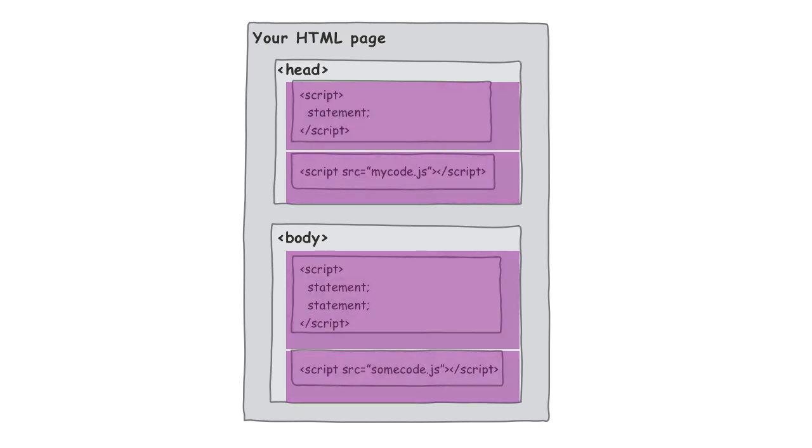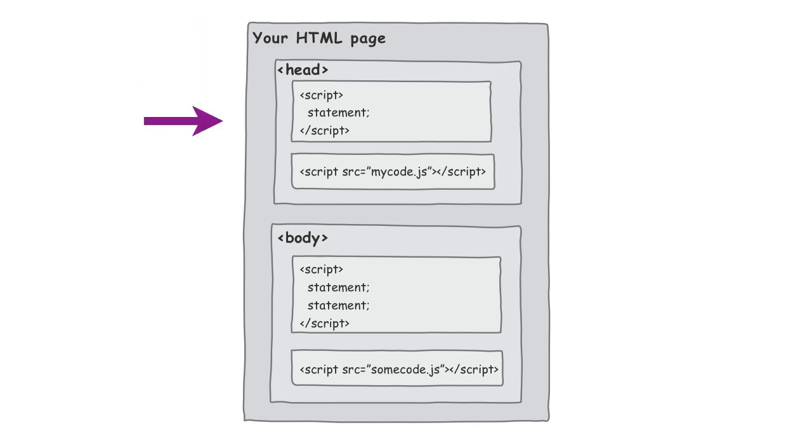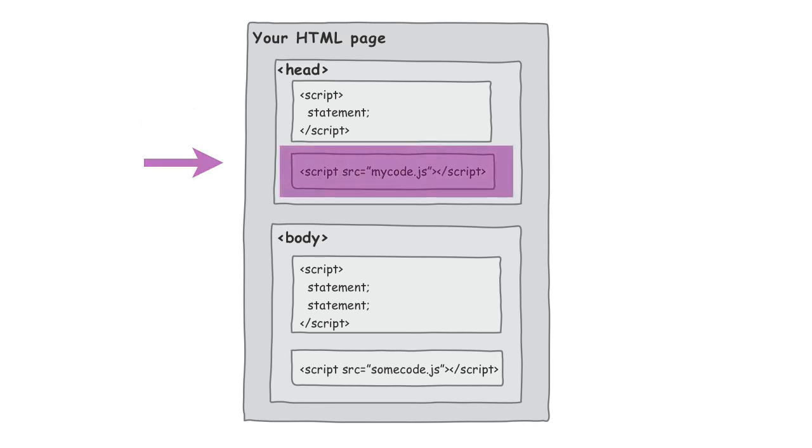If we think about how the browser interprets your page, what it does is it starts at the very top, and it works its way down. And as it hits the head and then hits script elements, let's say the script element here where we're actually going out and grabbing an external piece of JavaScript.